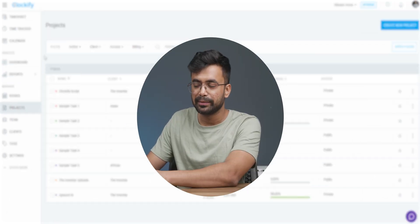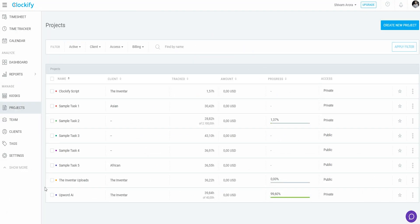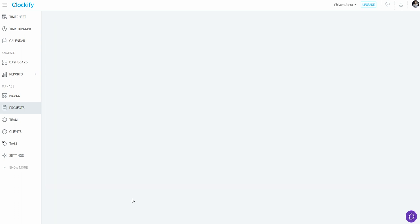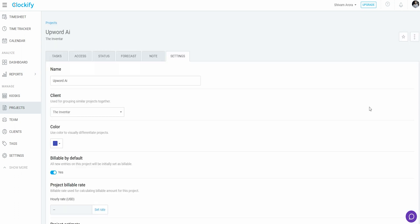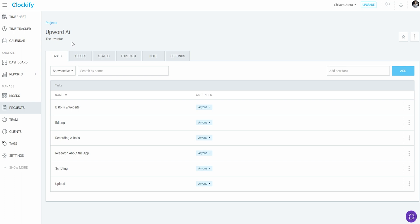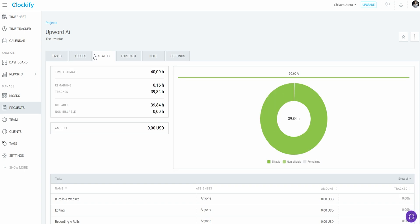You get the point right? Now if I click on any project, let's say upward AI, then you can see there are all the tasks listed. Again, which can be managed of course.